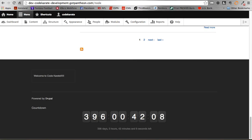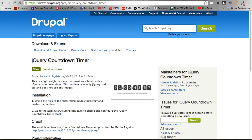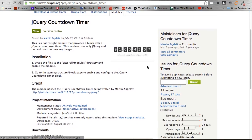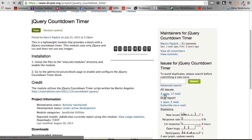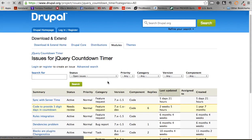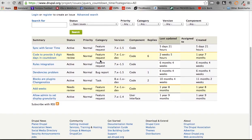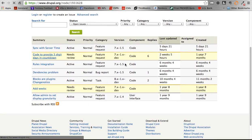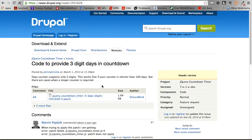So if you actually looked on the jQuery countdown timer page underneath issues, you could actually find that somebody posted a patch for this, right here, code to provide three digit days in countdown. So if you click on that,